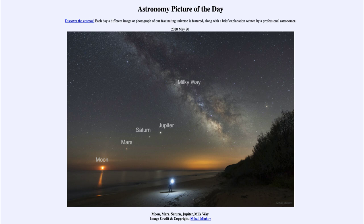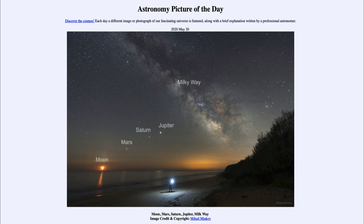We can also see our own Moon there, down very close to the horizon. If you notice, the Moon and the three planets are pretty much in a line and they all follow about the same path through the sky. That path is called the ecliptic, and it is associated with the constellations of the zodiac — the 12 constellations that the sun, the moon, and the planets pass through over the course of the year.